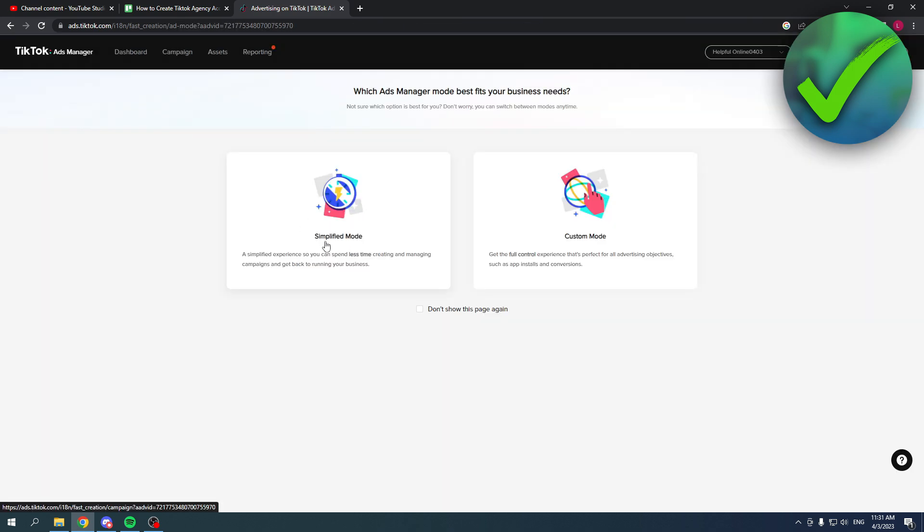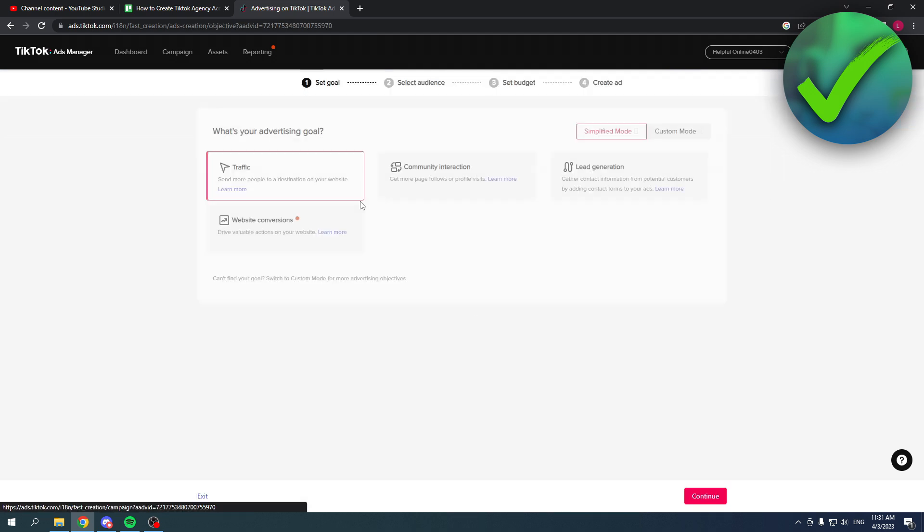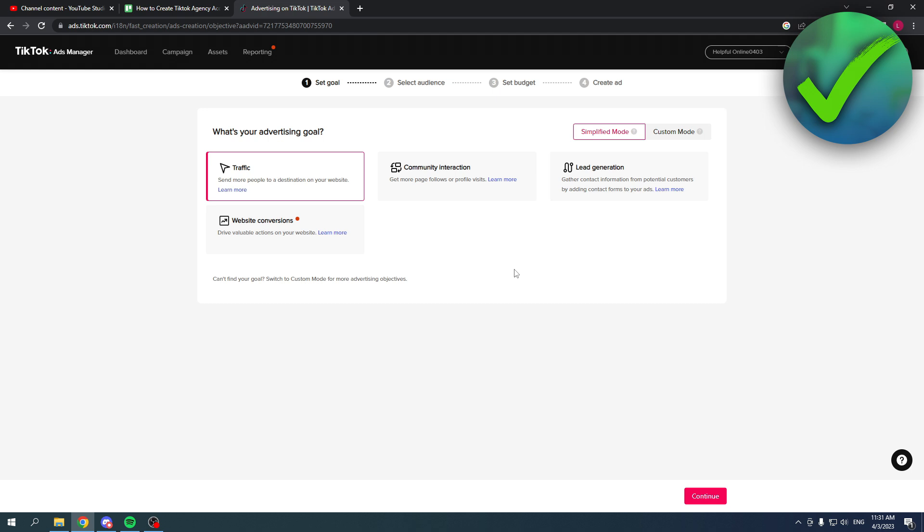Here you can either select the simplified mode or the custom mode. A simplified experience so you can spend less time creating and managing campaigns and get back to running your business. Or get the full control experience that's perfect for all advertising objectives such as app installs and conversion. Let's say I'm just going to choose the simplified option.